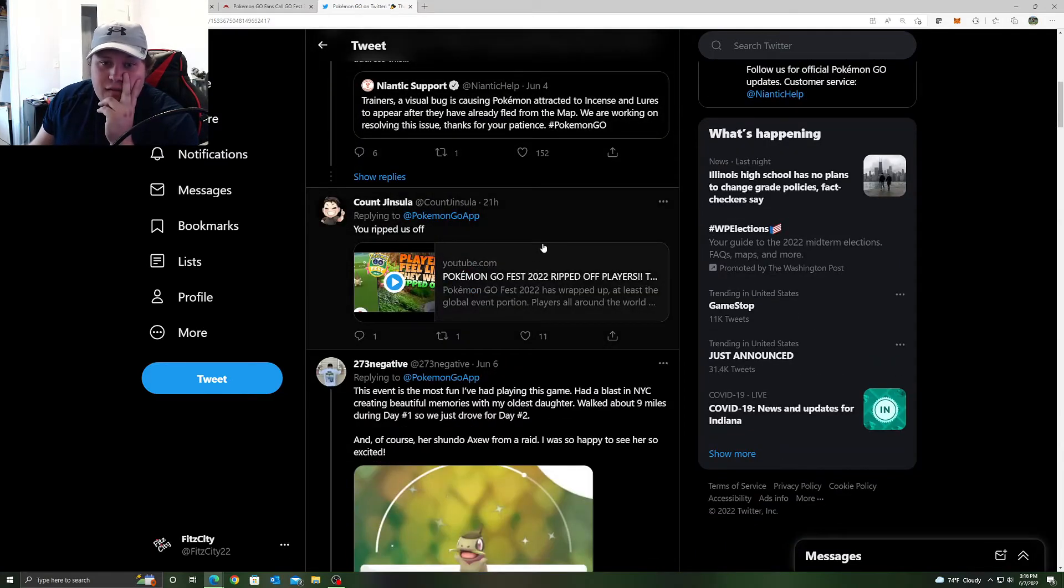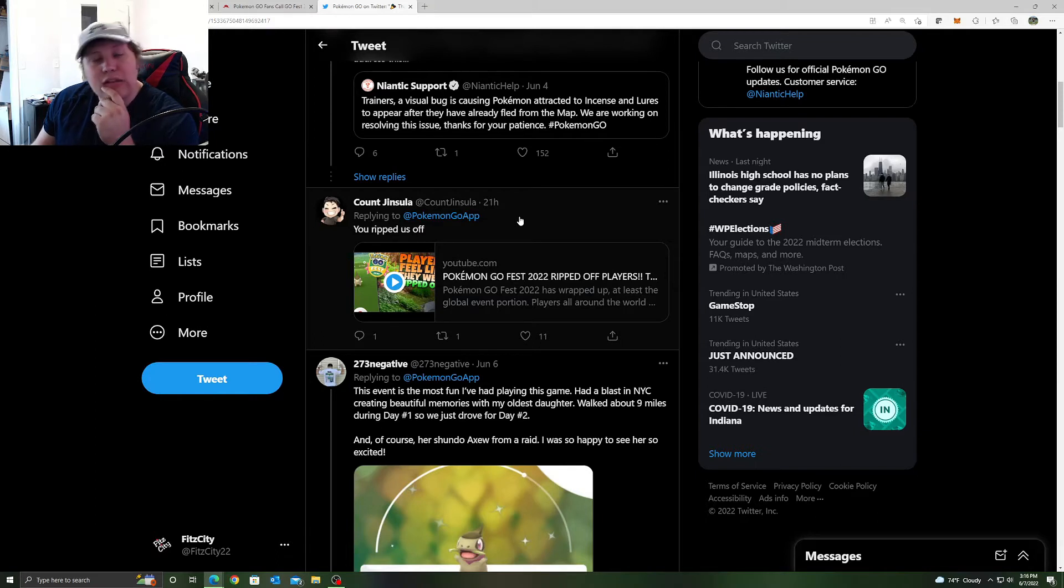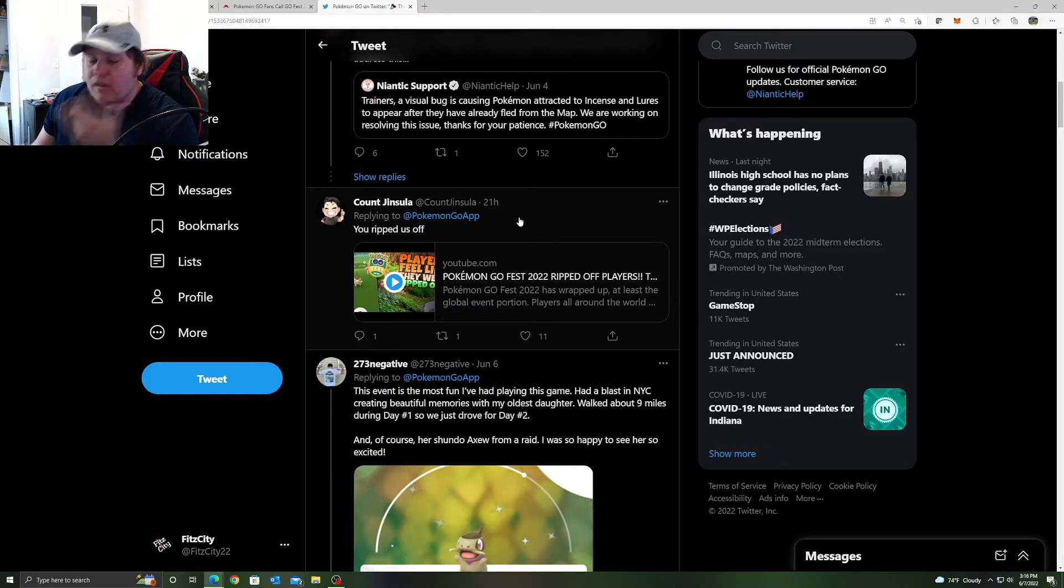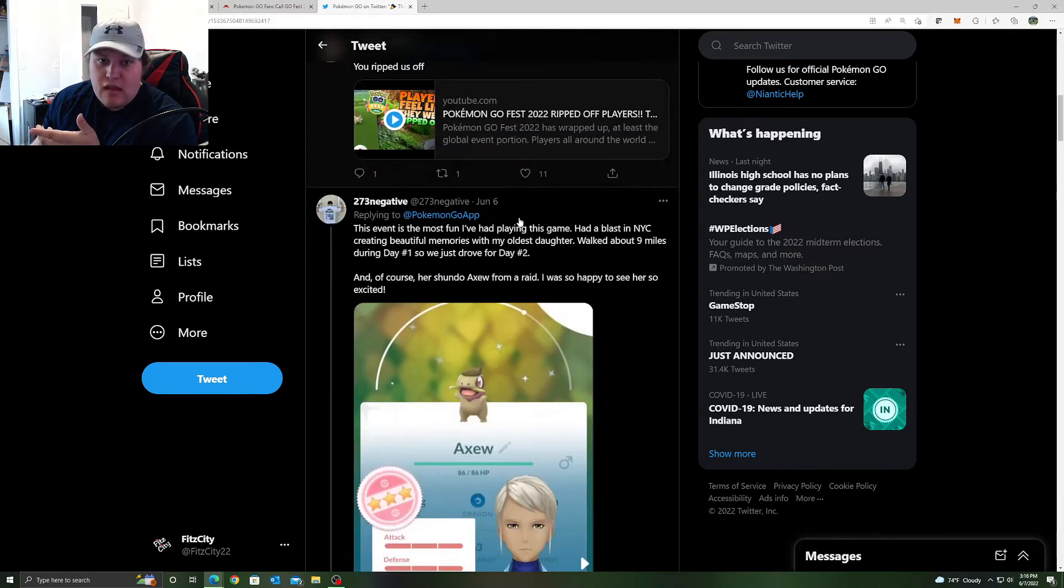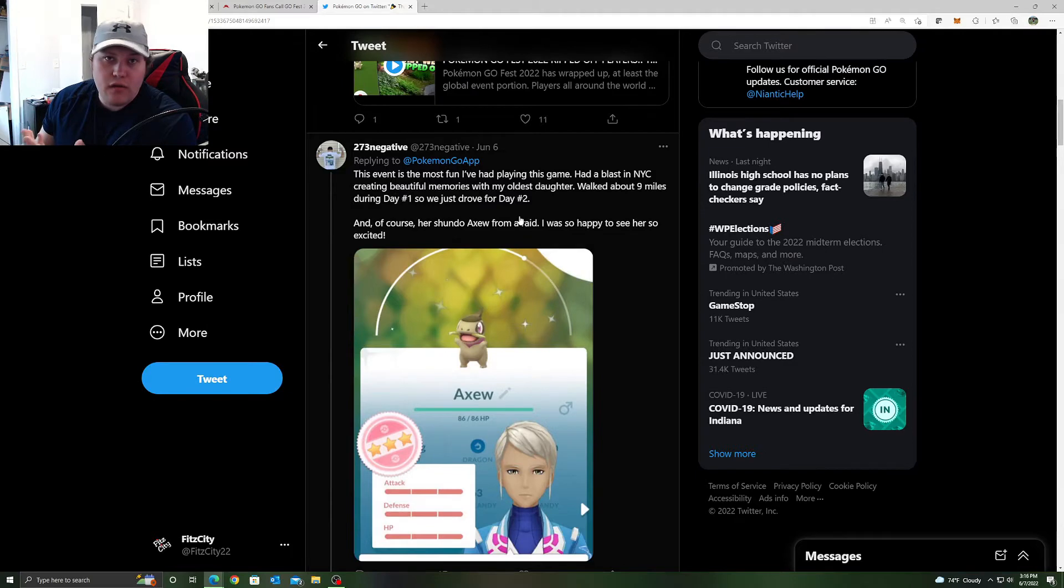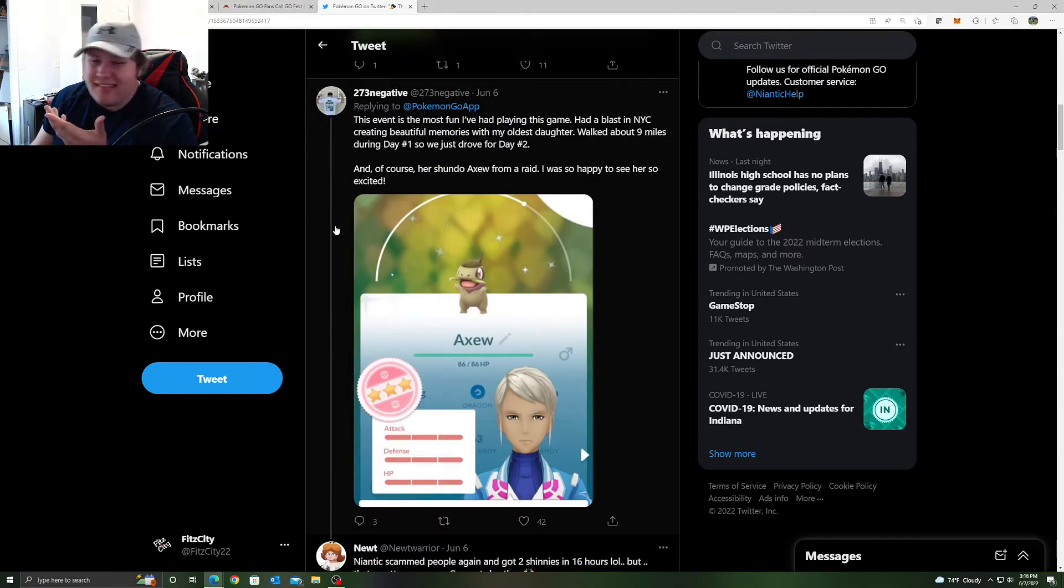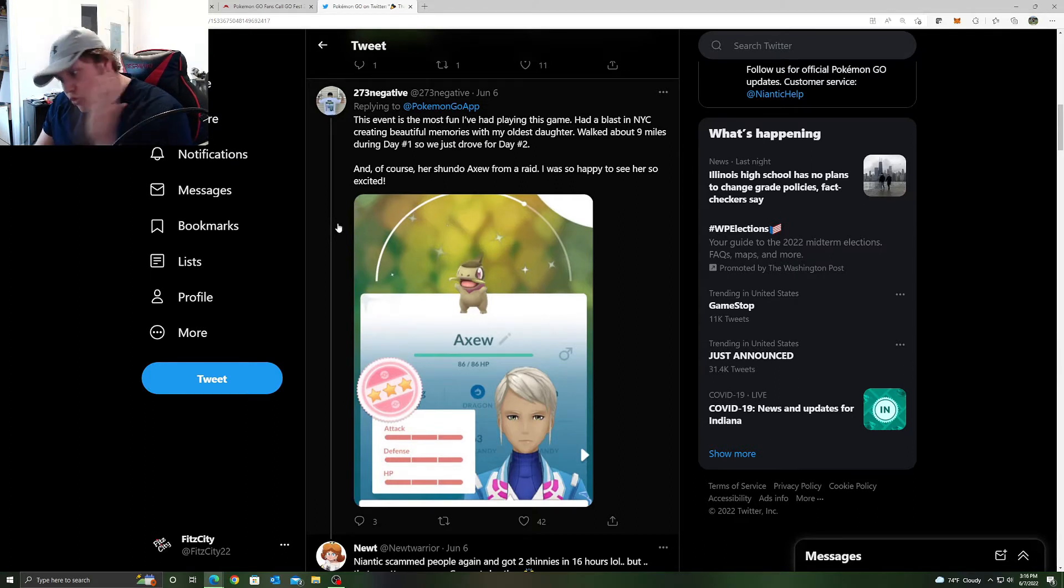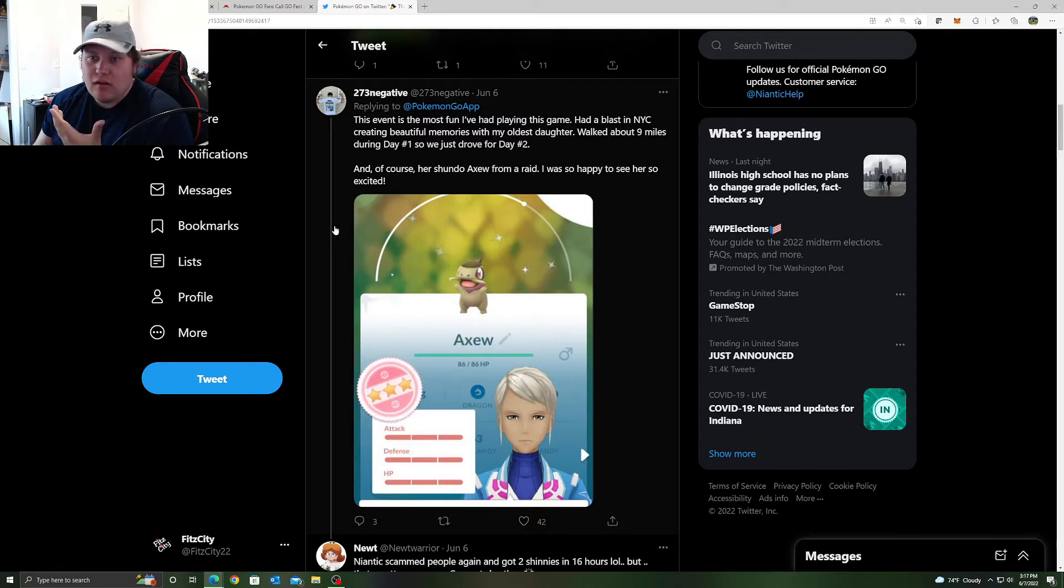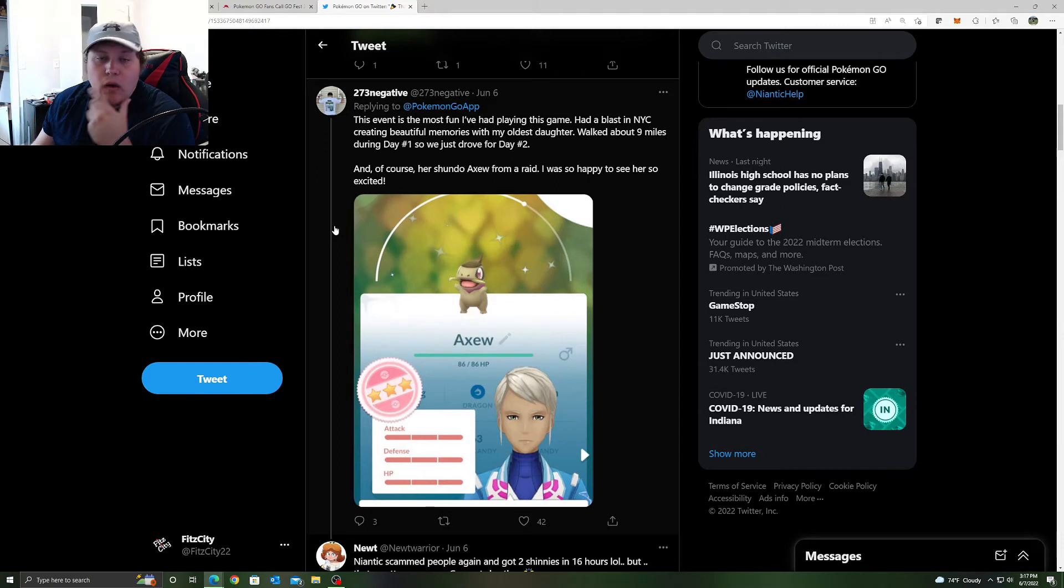Count Jesu says, you ripped us off. I disagree. I believe that it should have been $10 instead of $15 based off what I mentioned before, but everyone's play is going to be different and where you play depends on how well you're going to do as well. If you're not in a very good area, you're not going to do well. That's common sense. But if you're in a giant city or if you travel somewhere that's amazing for Pokemon Go, you're going to do pretty well.